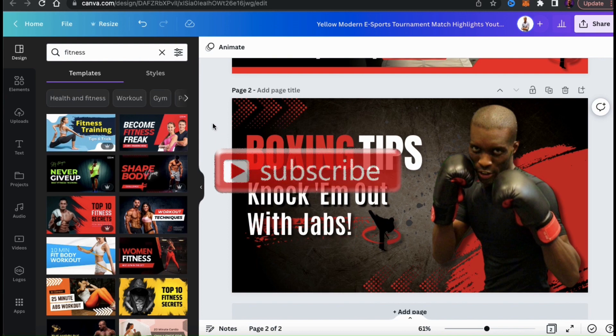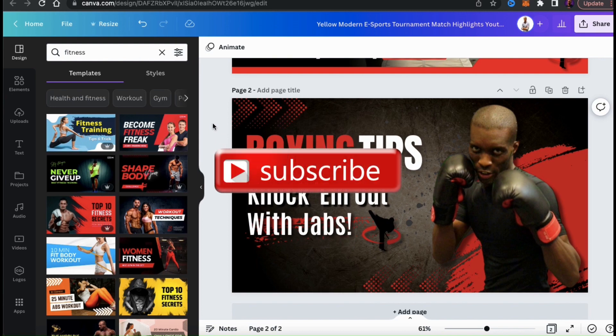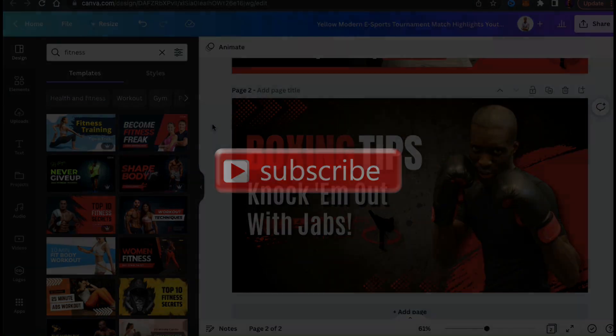If you enjoyed the video, make sure you hit that like button and subscribe to the channel. Thanks for watching and I'll see you next time.